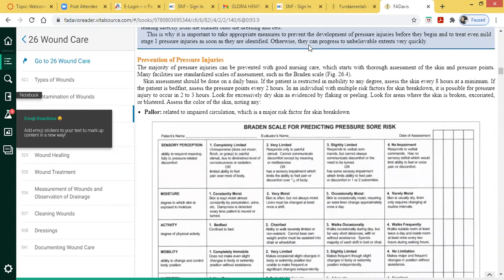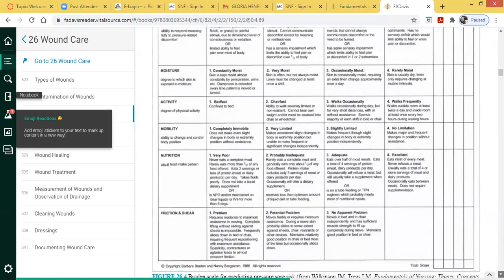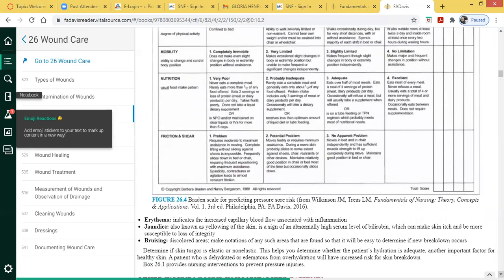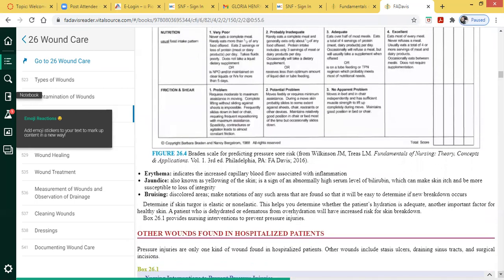The linen on an individual's bed needs to be wrinkle-free, because if a patient is bed-bound and sitting on wrinkled linen, it can contribute to pressure ulcer development. Pressure ulcer development can also occur from equipment being too tight — for example, the nasal cannula, where the tubing on the ears and in the nose can contribute to pressure ulcer development behind the ears if it's too tight.